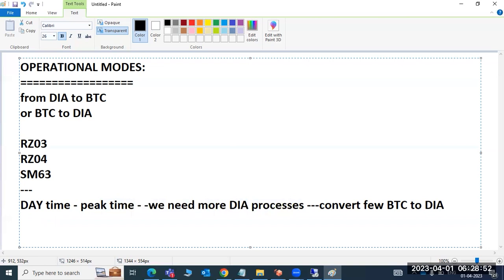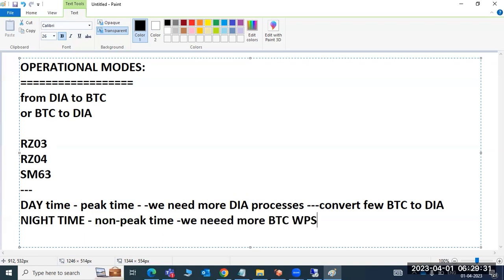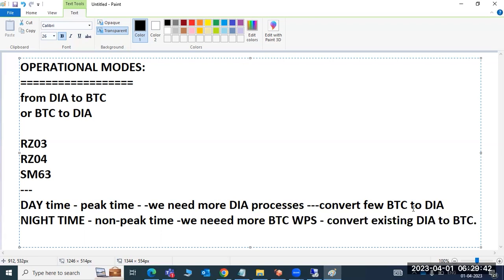During nighttime — non-peak time — there is no business activity. Most jobs, like salary jobs, will execute at night. Since there are no users, we don't need more dialogue work processes. So we need more BTC work processes, and we can convert existing dialogue work processes to BTC.